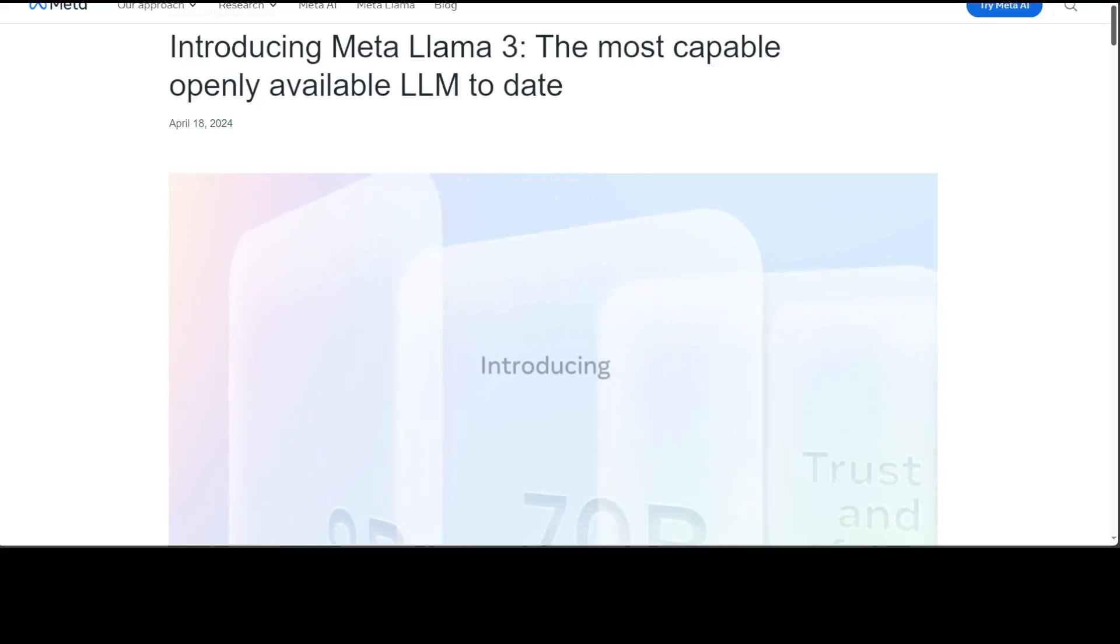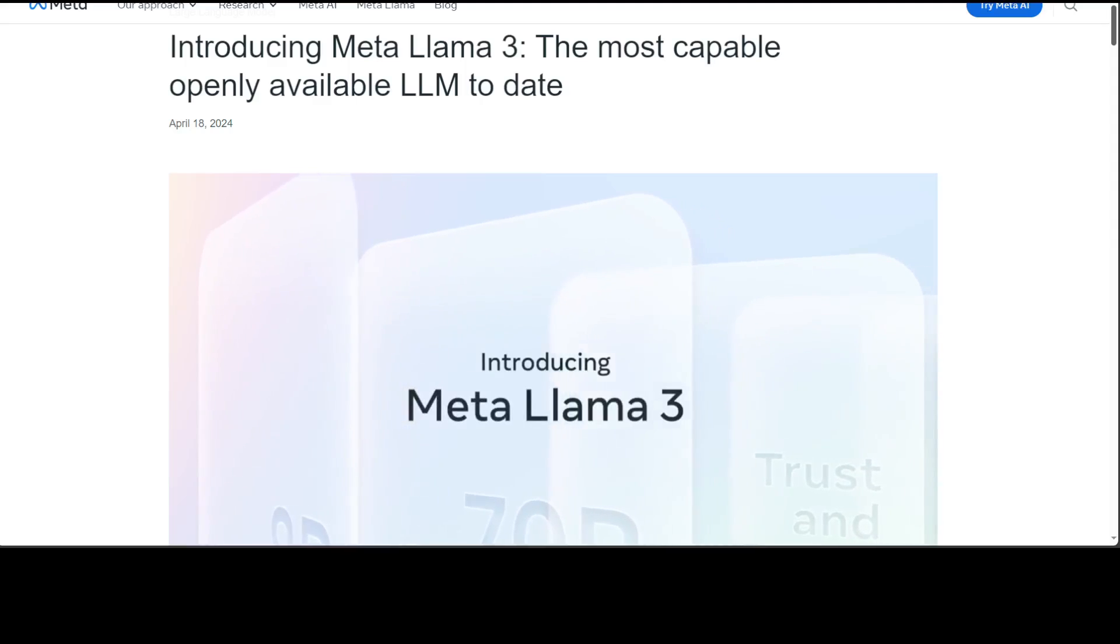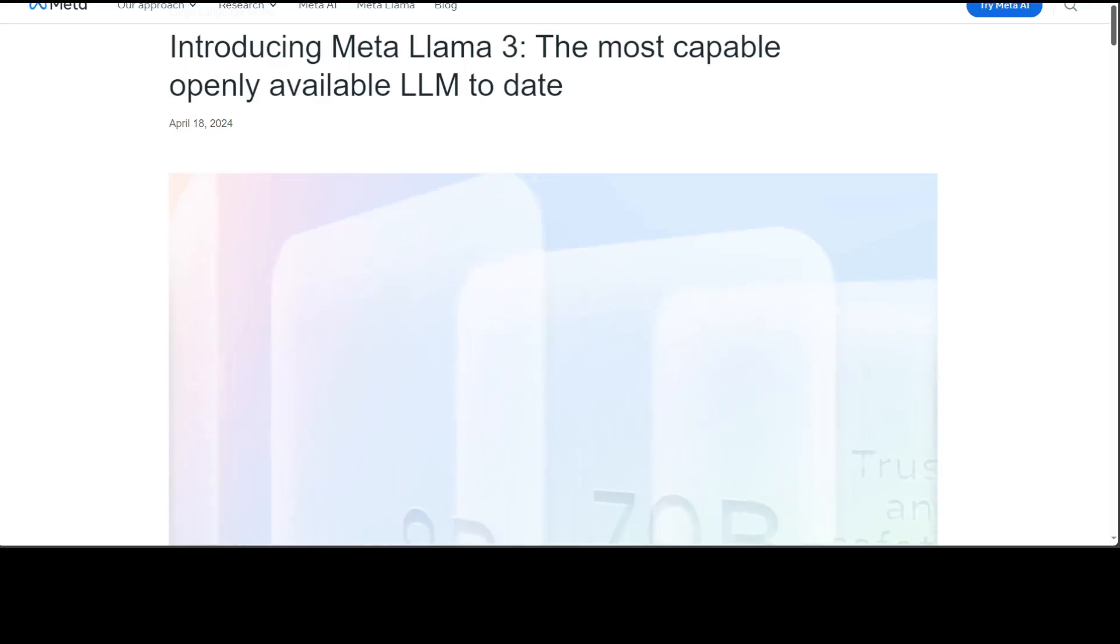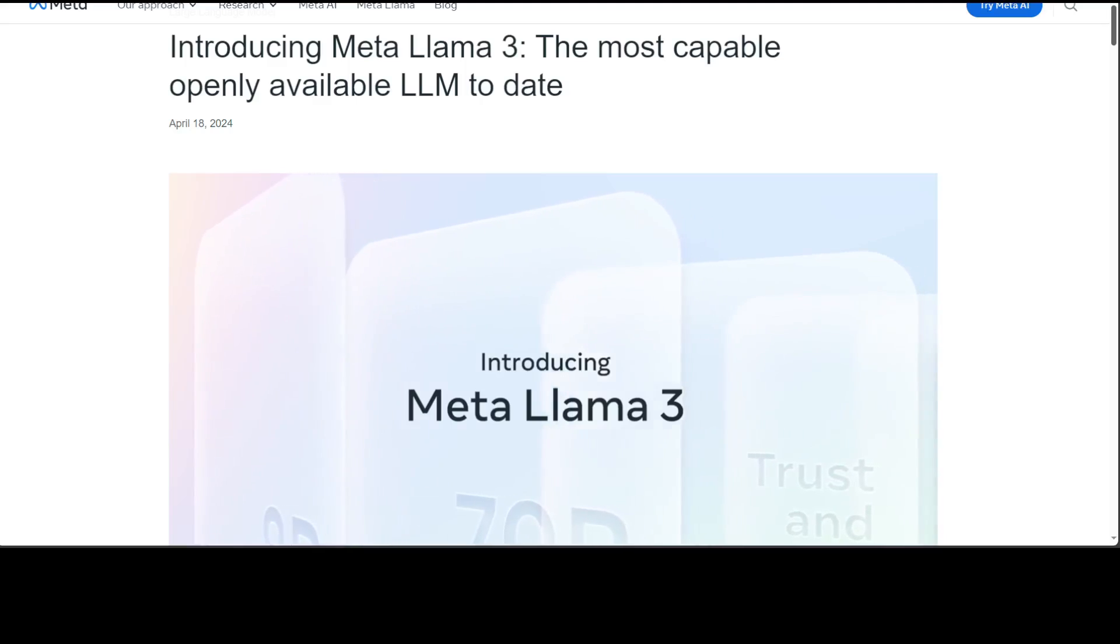Hello guys, a very exciting day as Meta has released the much-awaited Llama 3 model. In this video I am going to show you how you can fine-tune this Llama 3 model on your own custom dataset.